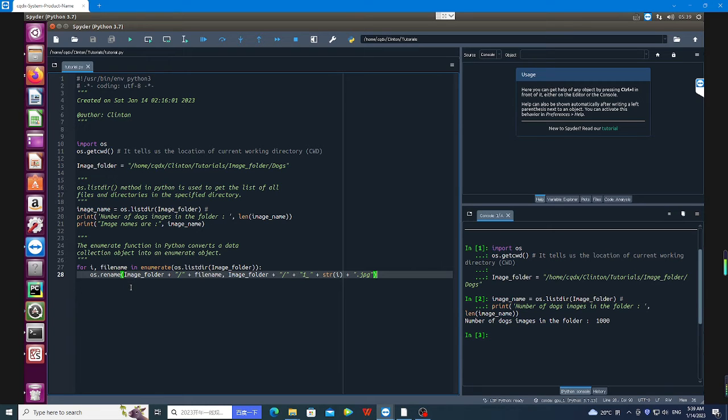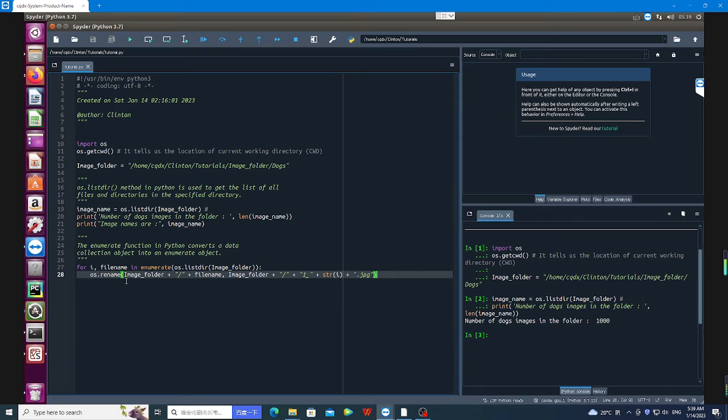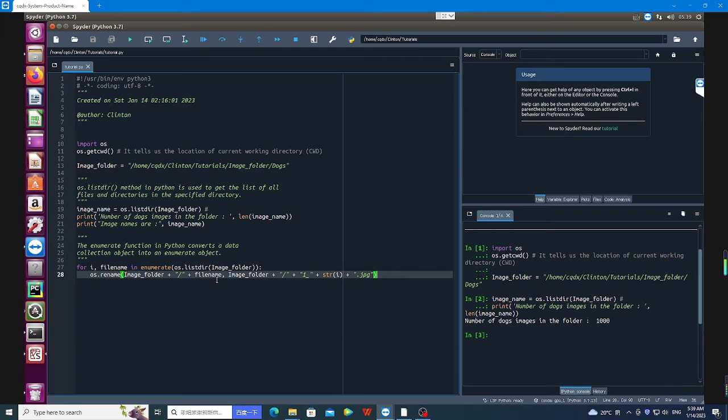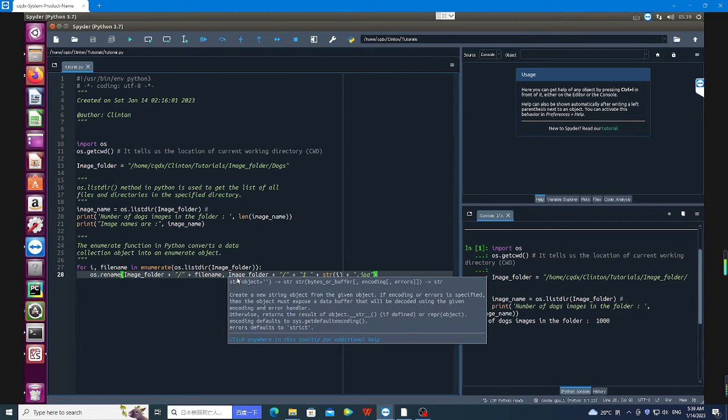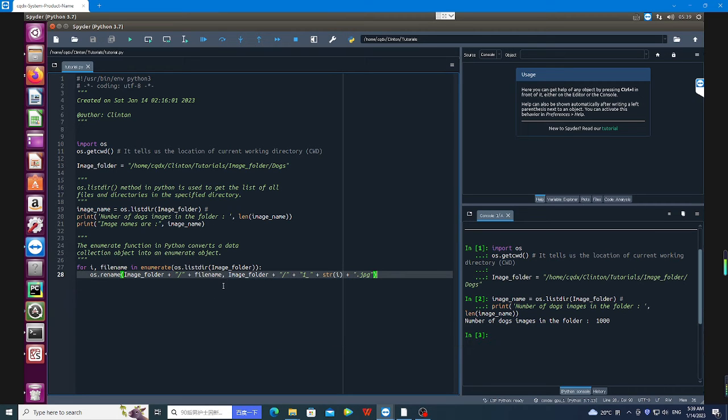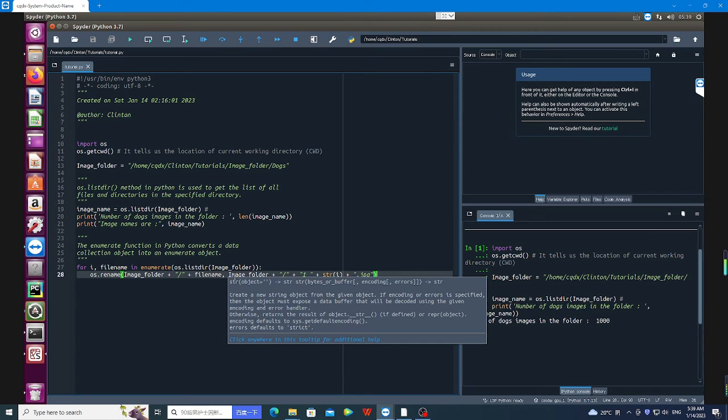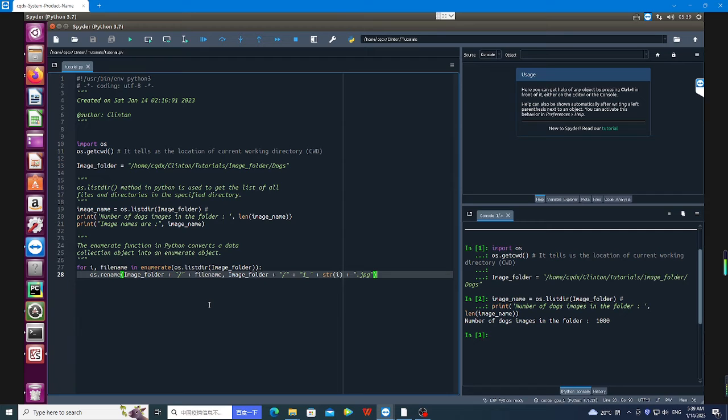I'm going to use os.rename. I'm going to pass the image folder, then I'm going to pass the name of the file. Then again, I'm going to pass the folder that is going to contain the renamed files.